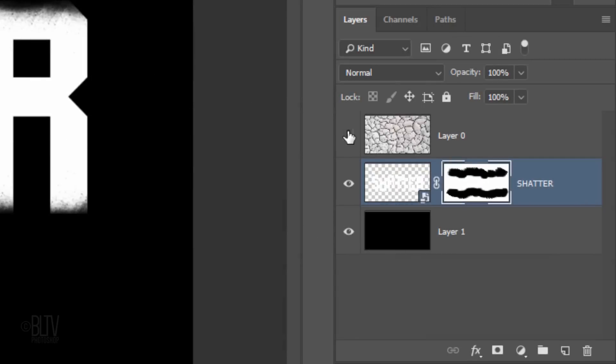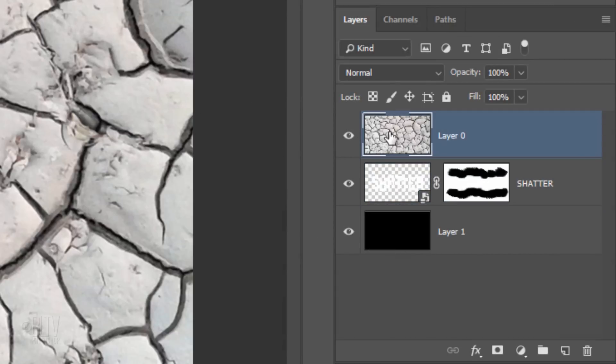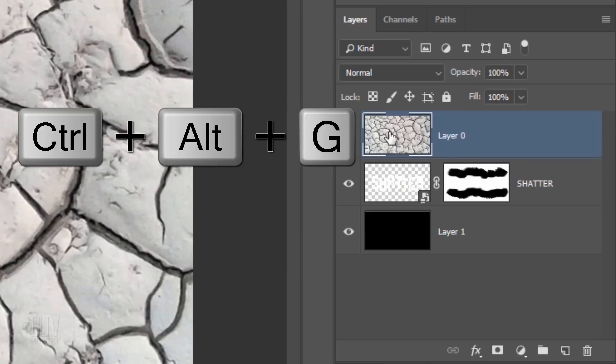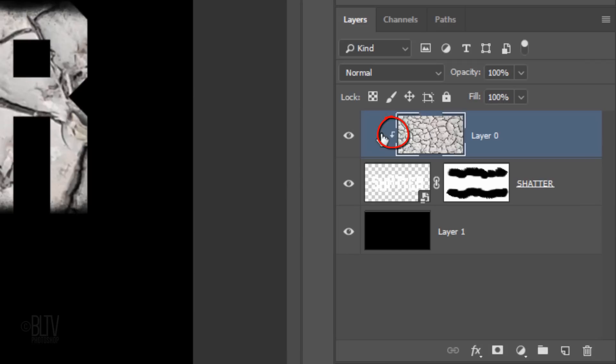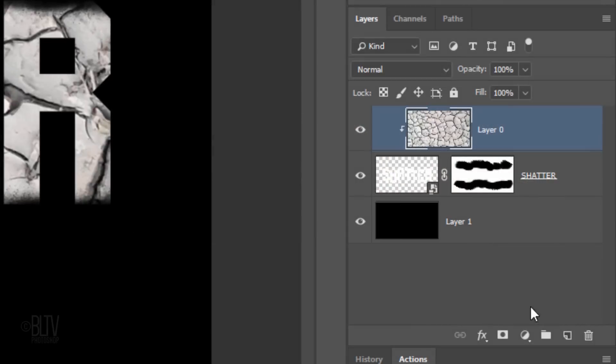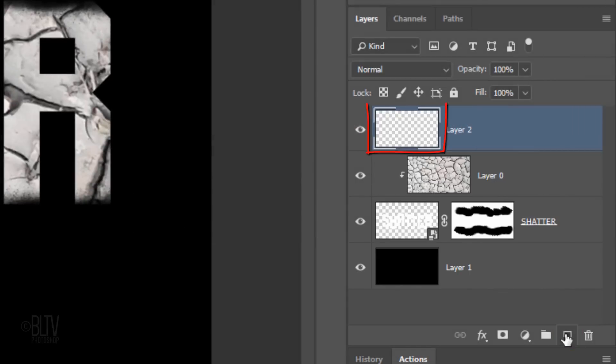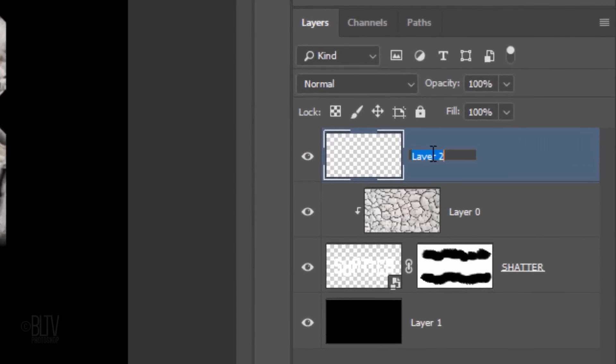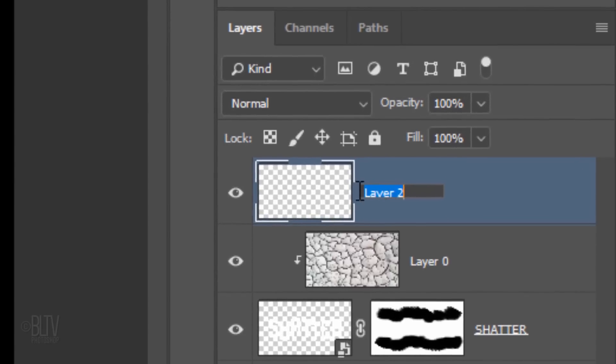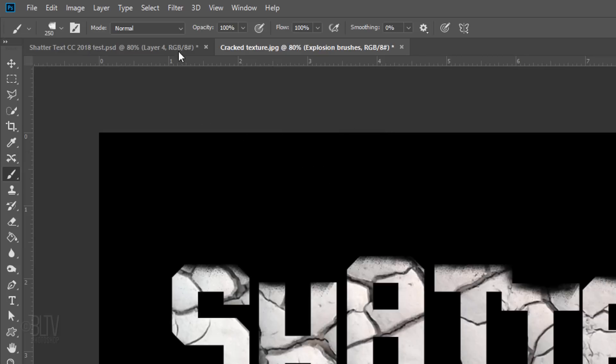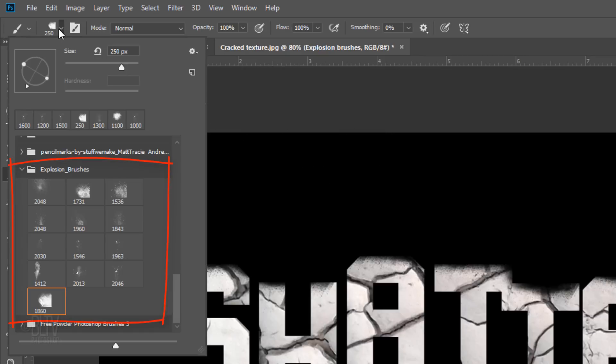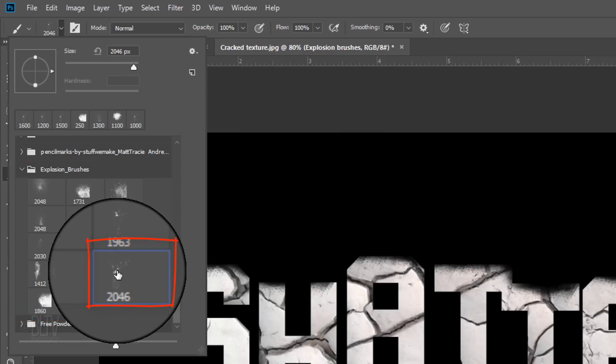Make the cracked texture visible and active. To make it appear just inside our text, we need to make it into a clipping mask. To do this, press Ctrl-Alt-G on Windows or Cmd-Option-G on a Mac or go to Layer and Create Clipping Mask. Click the New Layer icon to make a new layer. I'll name it Explosion Brushes. Make sure your colors are white and black, respectively. Click another explosion brush. I'll click this one.